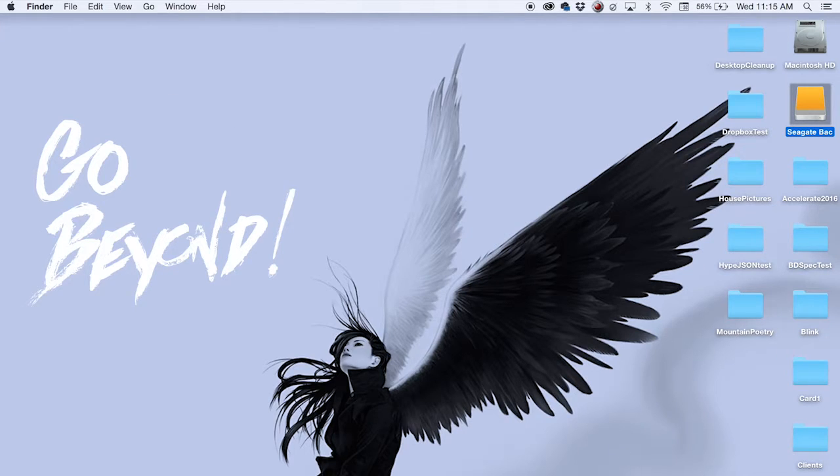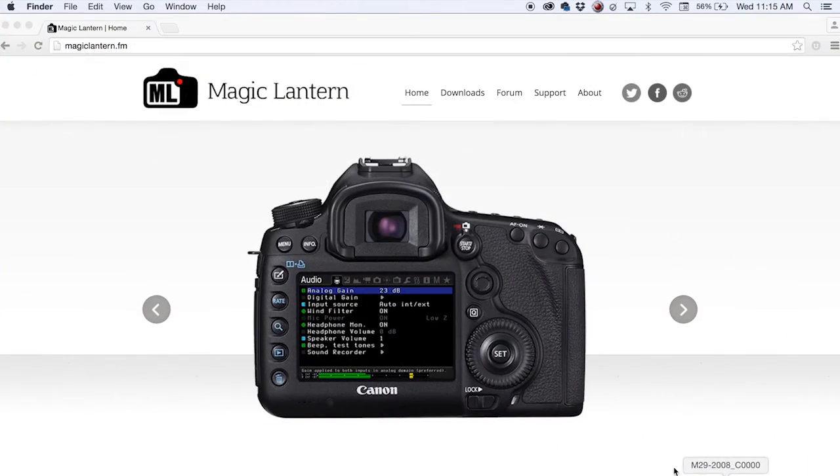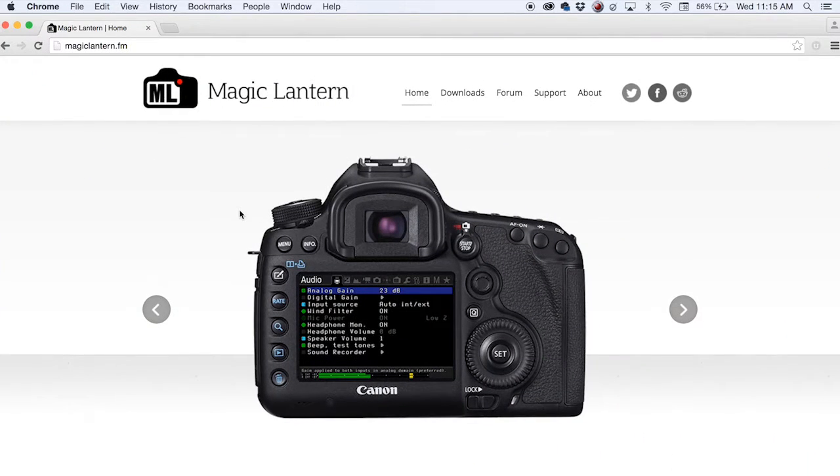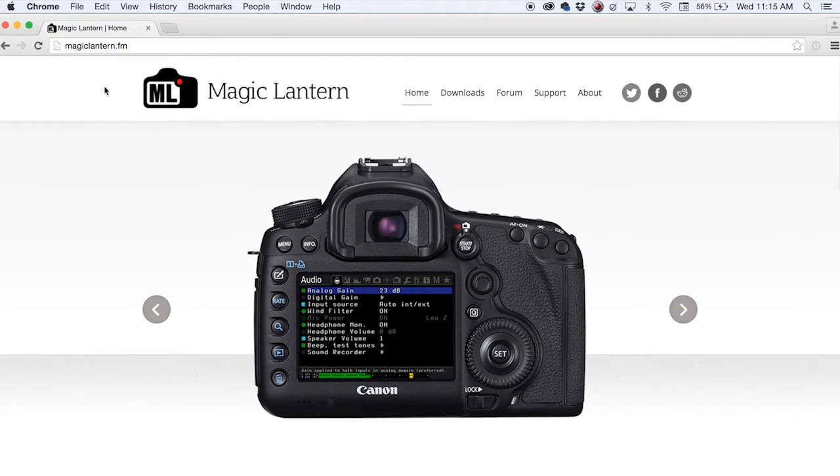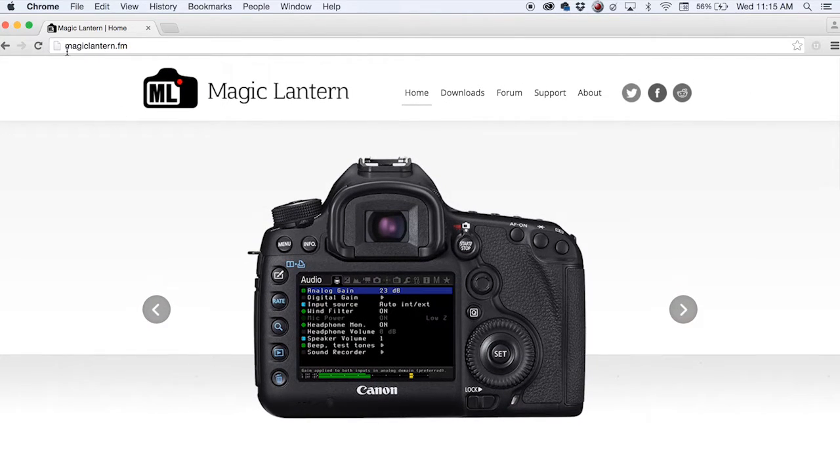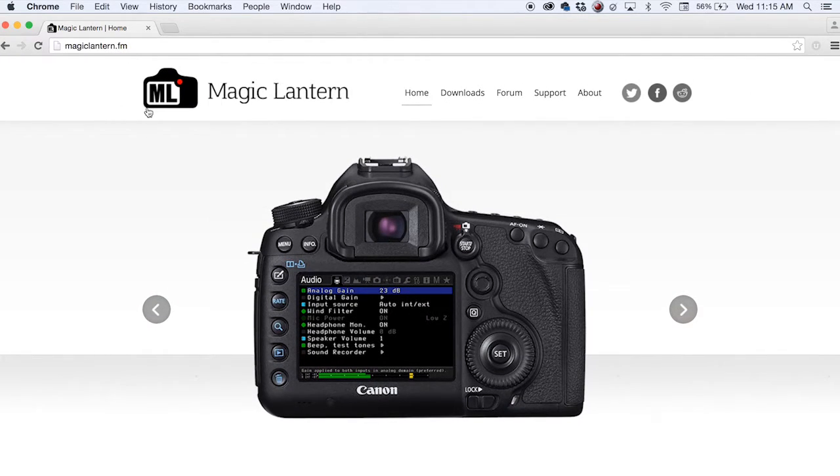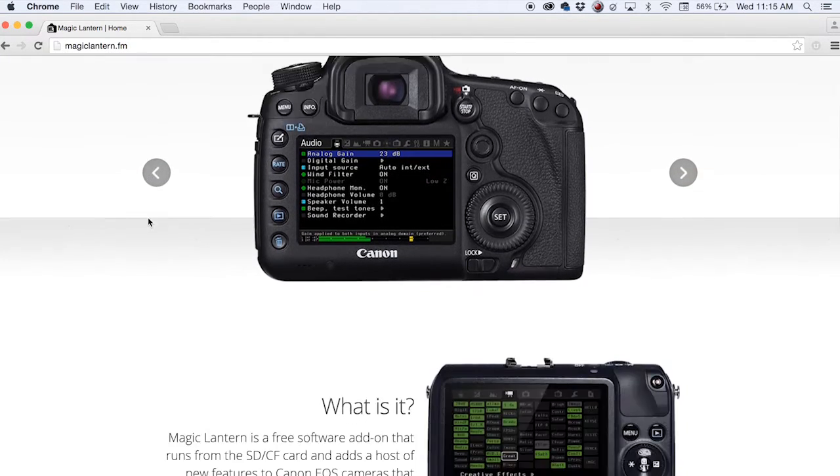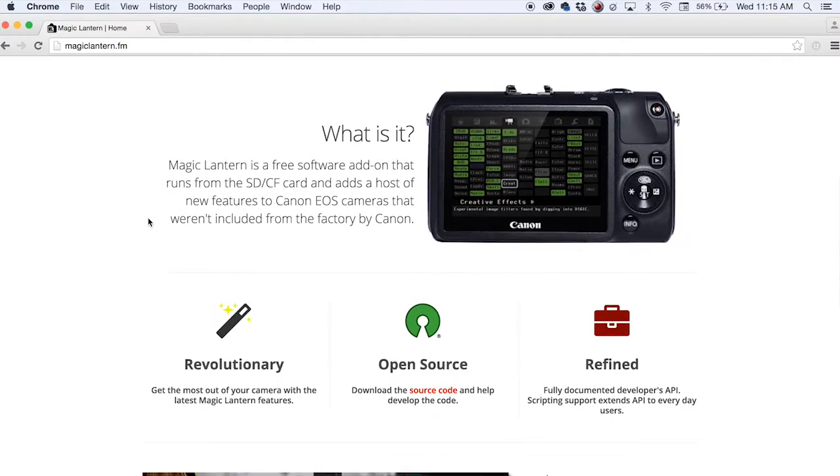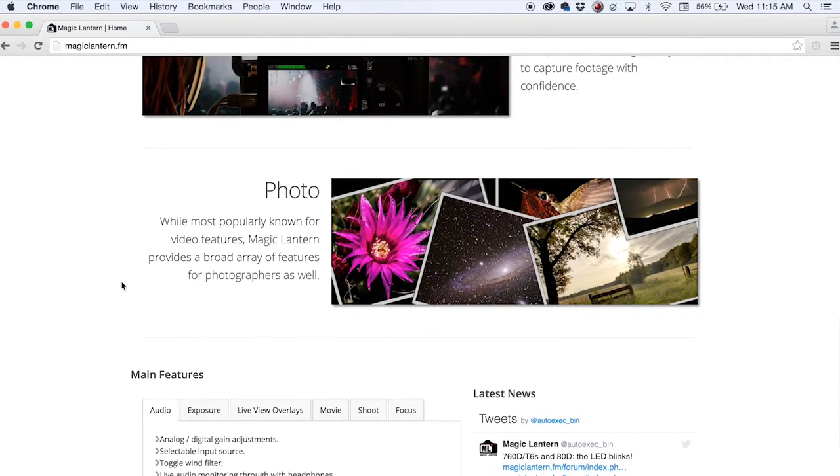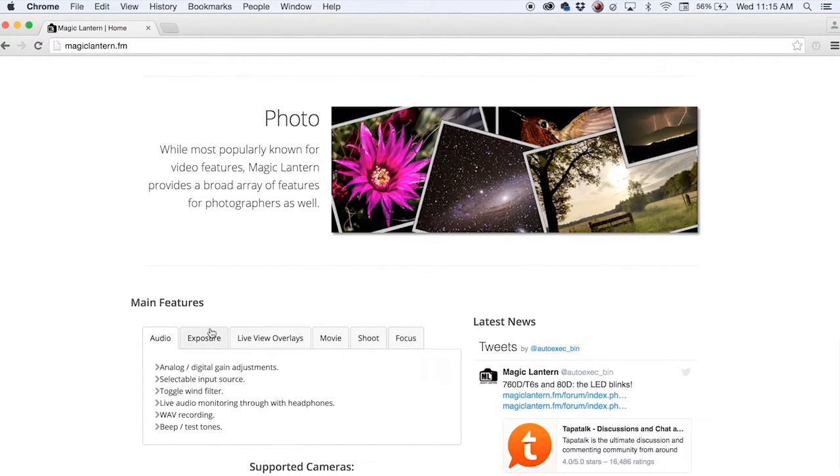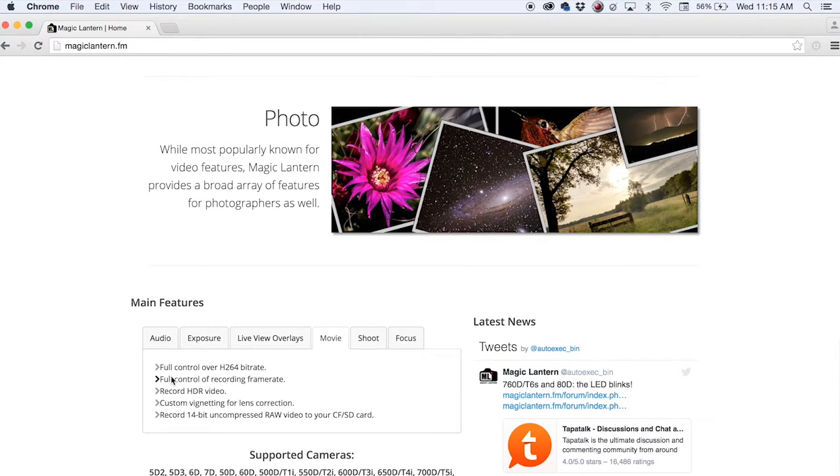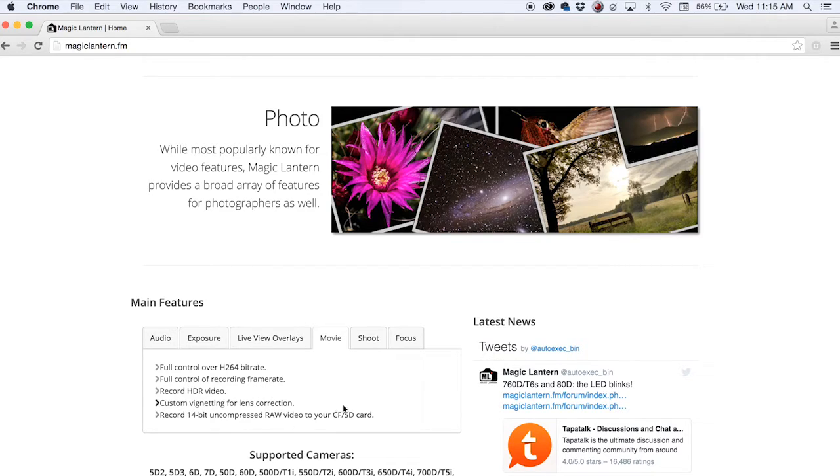That being said, let me explain a little bit as to where you can go and get it. You want to go to MagicLantern.fm and you can see some of the movie functions that it has. One of the coolest features is you're able to record 14-bit uncompressed RAW video to your CF card. So if you have a 5D you have the option to shoot uncompressed RAW inside your camera.